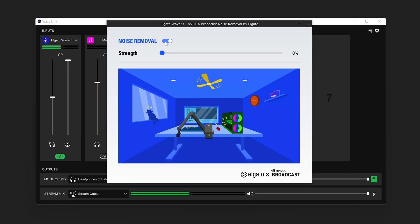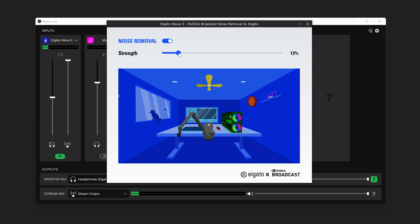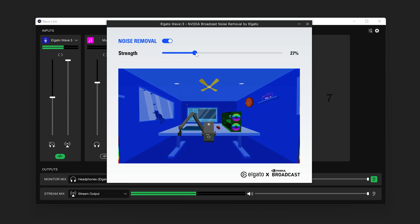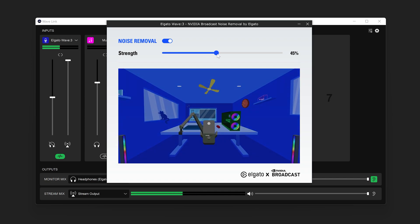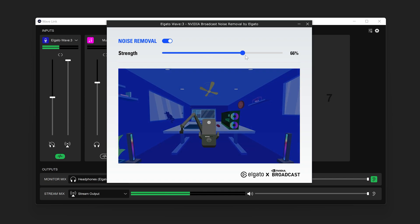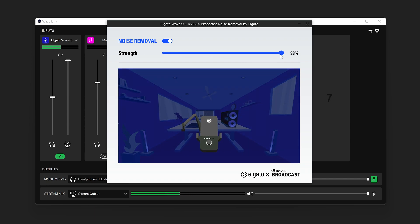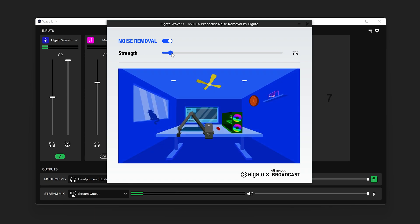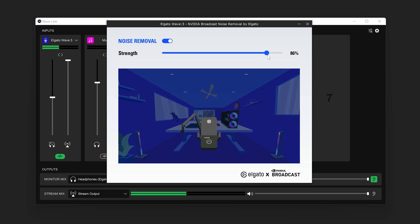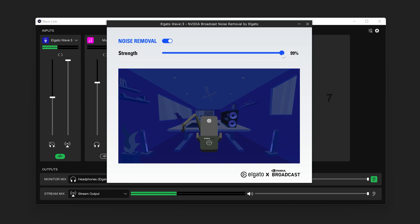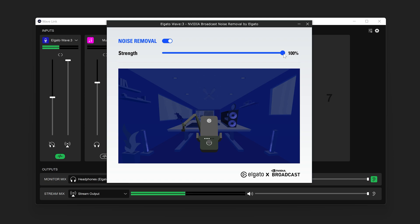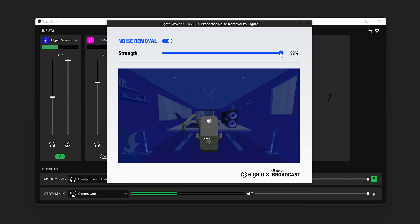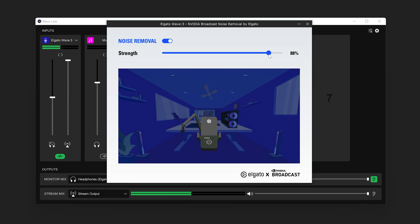An on-off toggle and a strength slider. Below this, you will see an illustration to demonstrate your voice being separated from the background. Dragging the strength slider from 0% to 100% will increase how much noise is removed. 100% will do the best job of removing noise, but can affect your voice more. Experiment with adjusting this range to find a good balance that works for you.